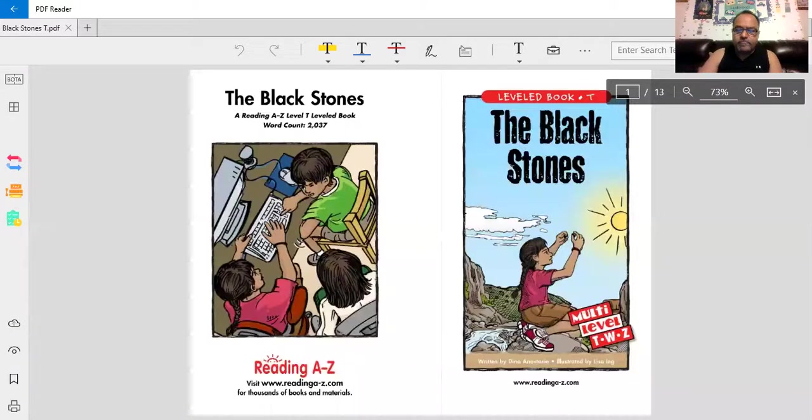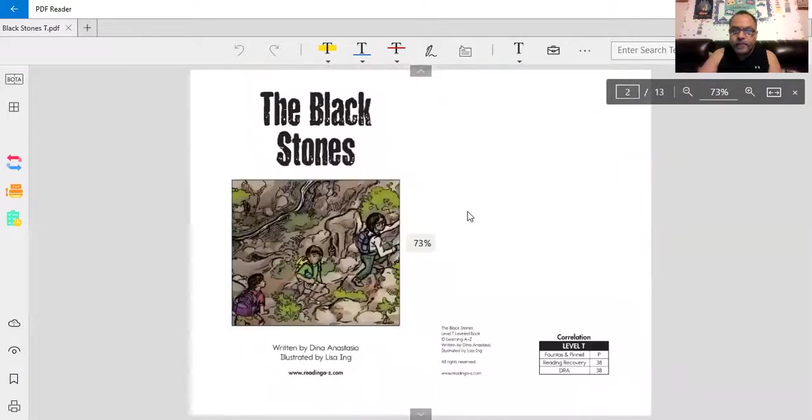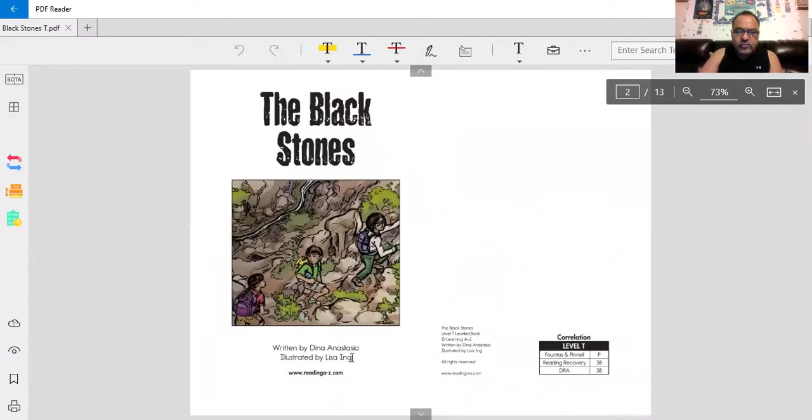Hi all, I'm Mr. Mendoza, second grade teacher at Web Du Bois Trotter Academy with Agape Schools. I hope that you enjoy my next reading of a folktale, The Black Stones. Written by Dina Anastasio, illustrated by Lisa Ng.